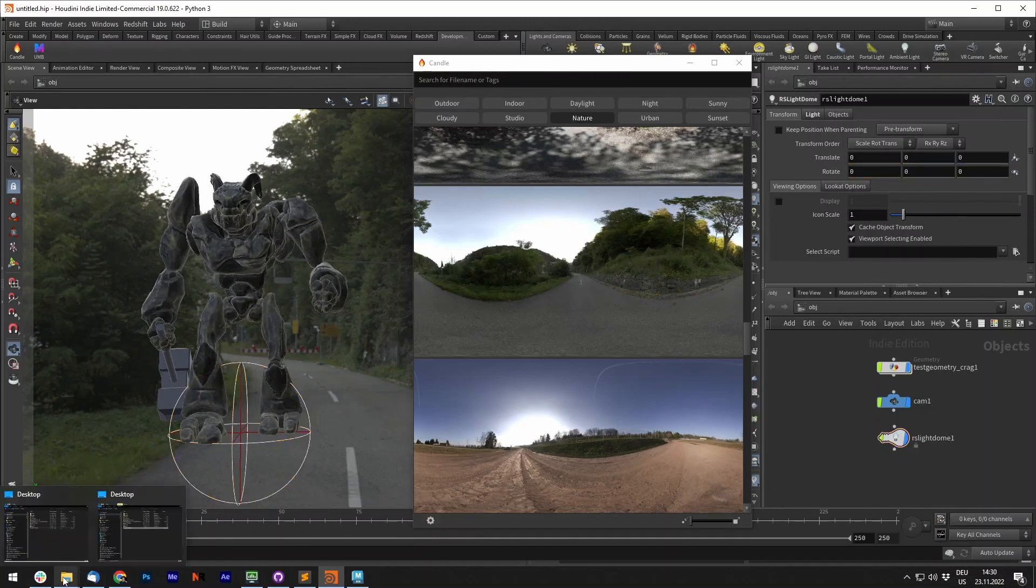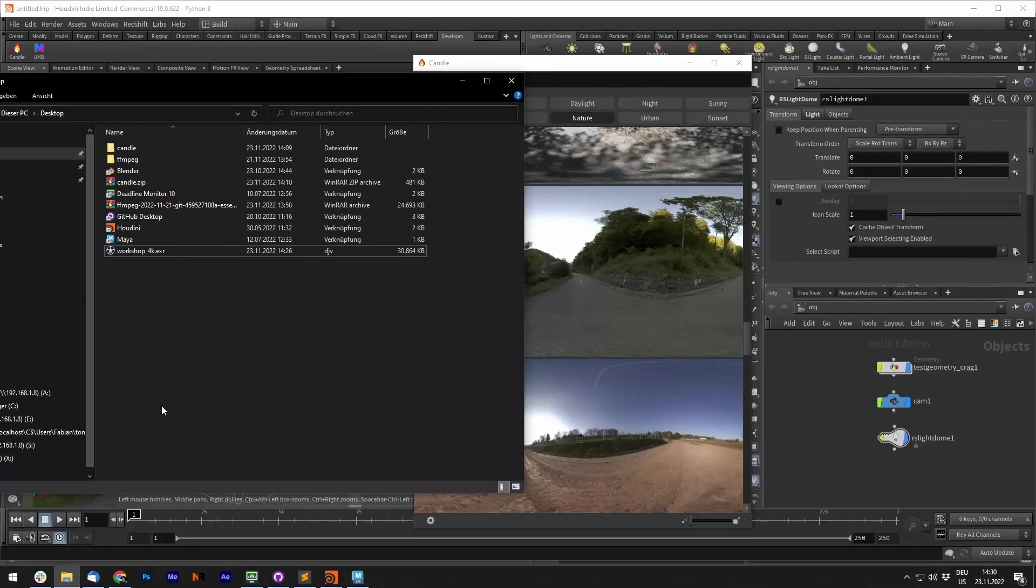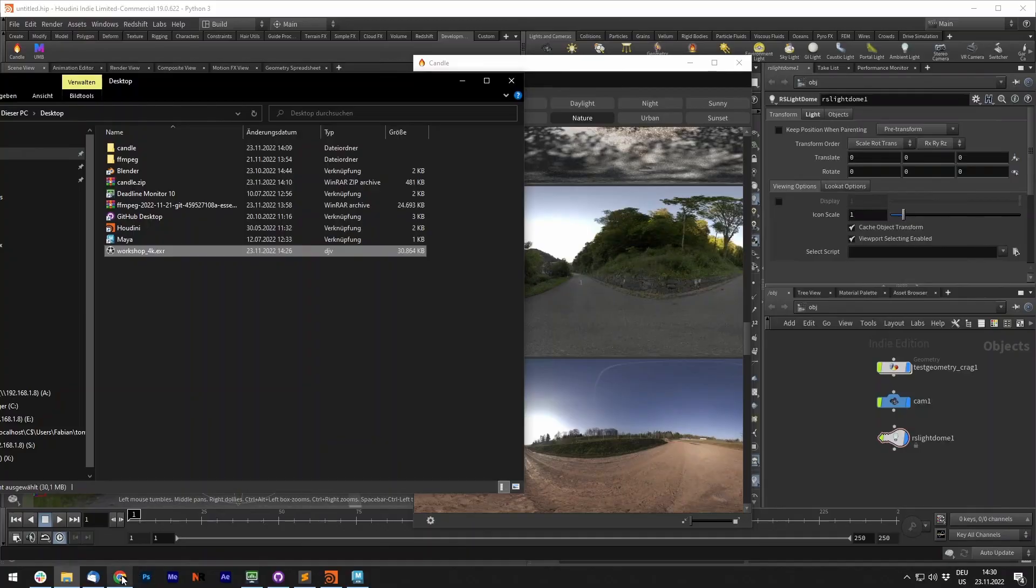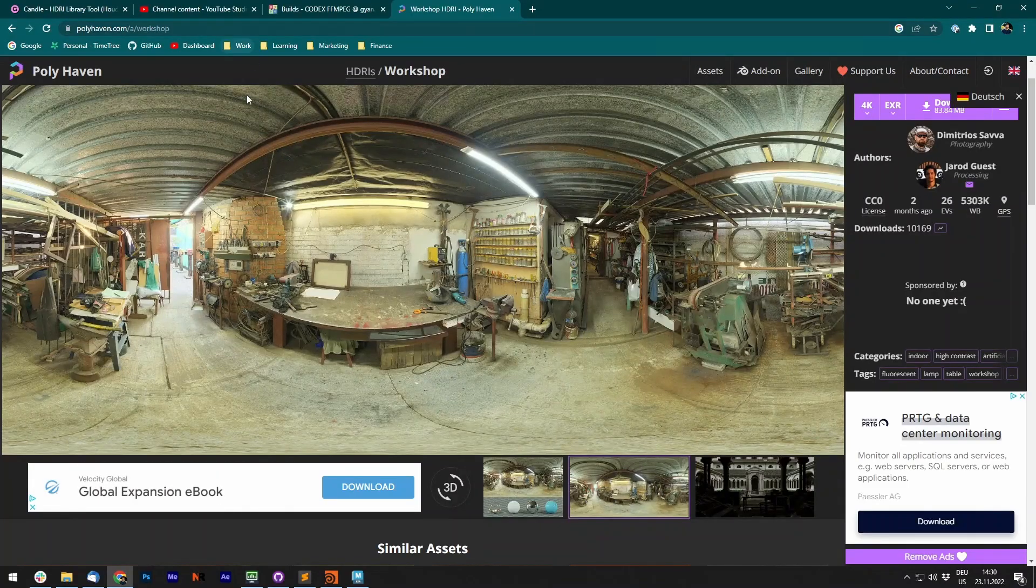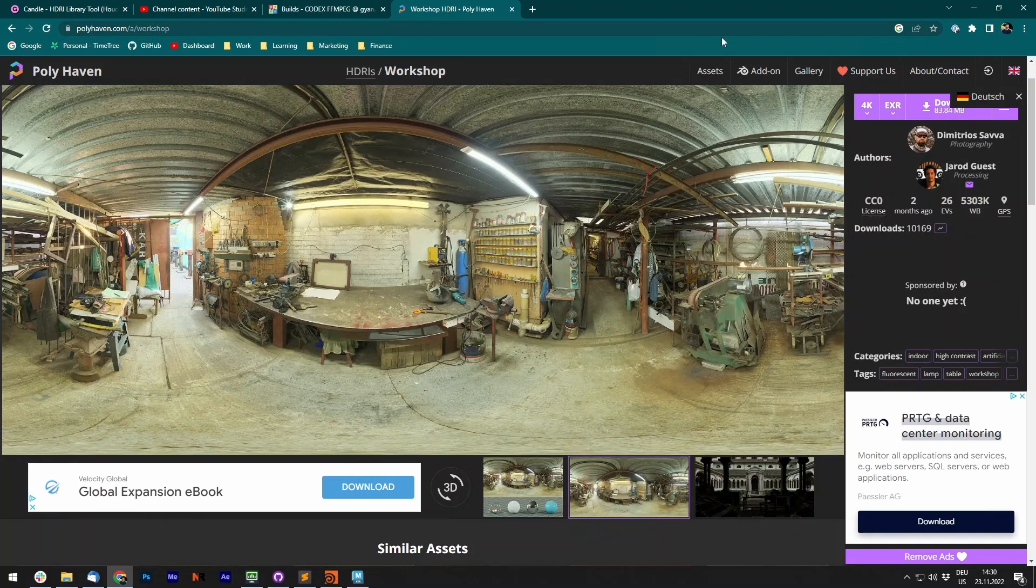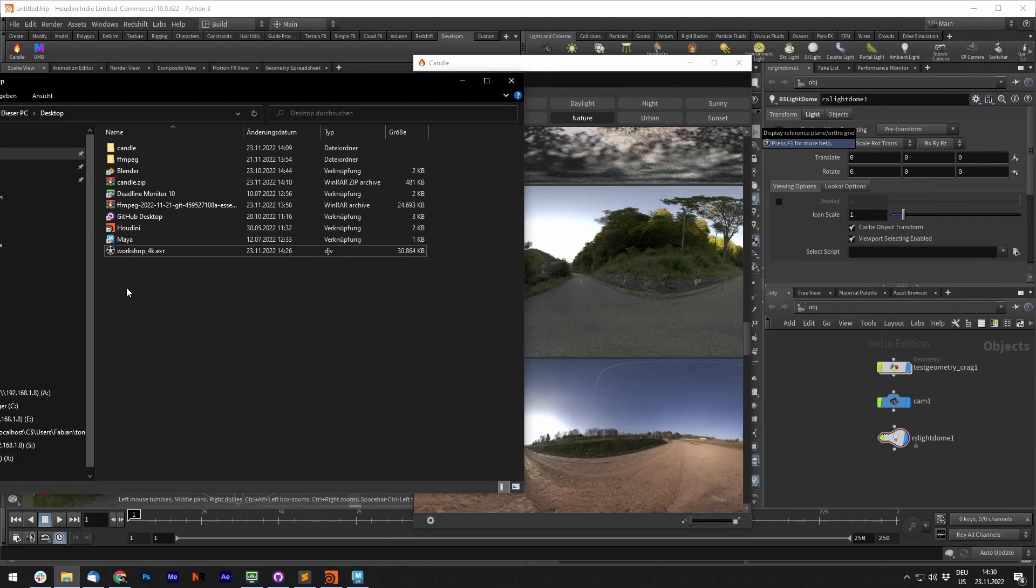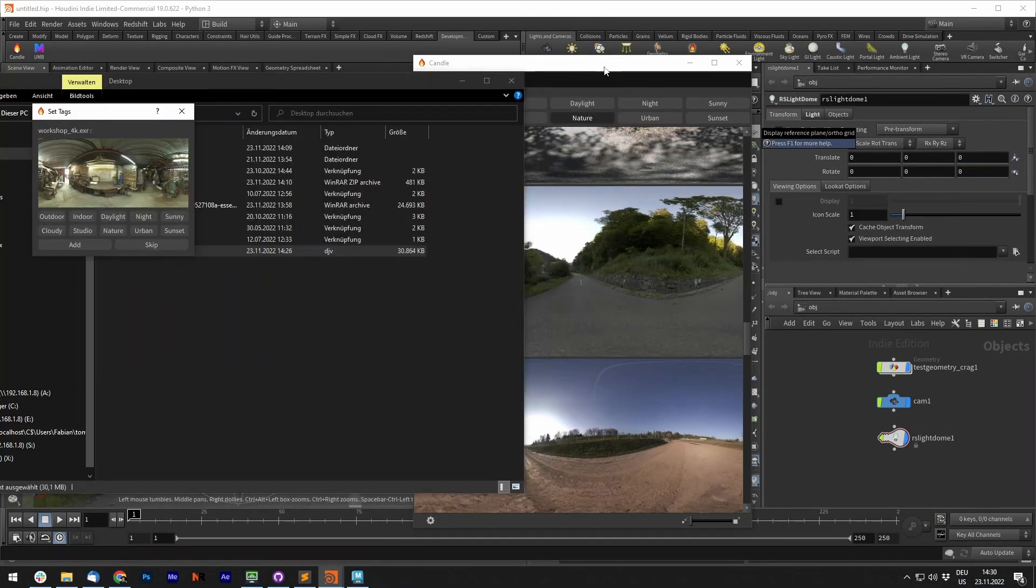To add new HDRIs to your library, you can simply drag and drop them onto the tool. I downloaded an HDRI from Polyhaven - quick shoutout to them. They have a great library of HDRIs in good quality. You can simply drag and drop them onto the tool.